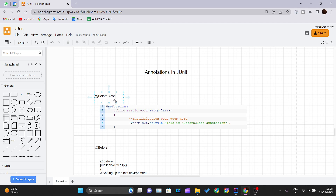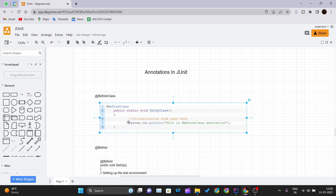The first annotation is @BeforeClass. This annotation is used to initialize an object that we use in our running test cases. Whenever we initialize any object in the @BeforeClass method, it would be invoked only once. The primary purpose of the @BeforeClass annotation is to execute some statements before all the test cases mentioned in the script.